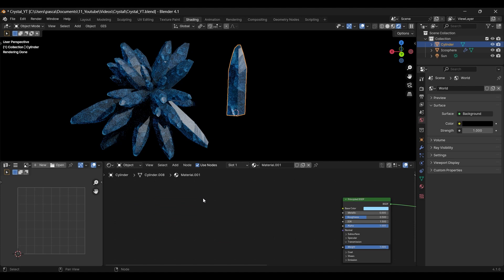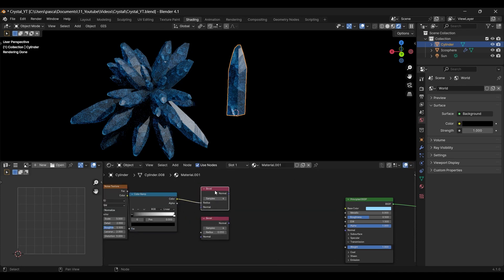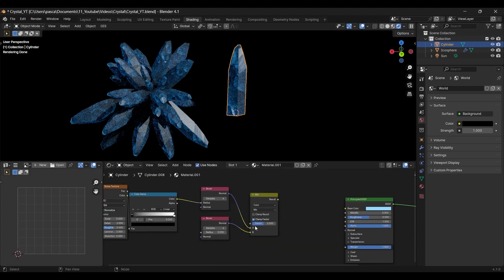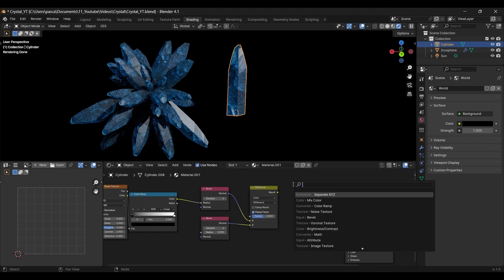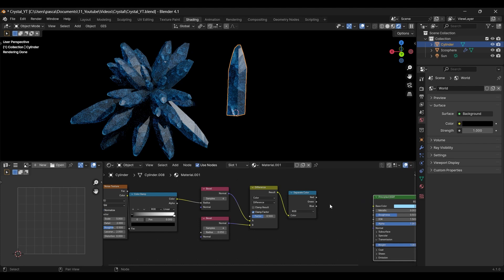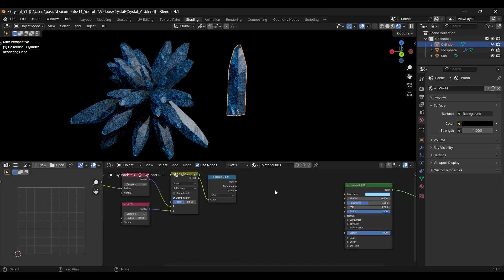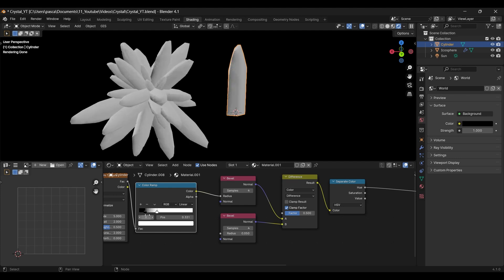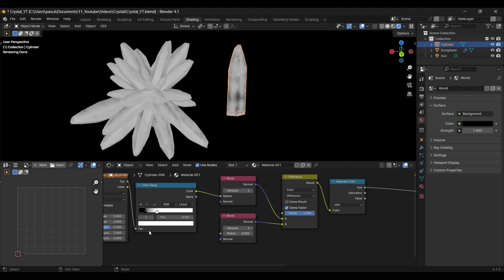But let's add some detail. I like to give it some edge wear. For that, we need two bevel nodes, a noise texture, a color ramp and a mix node. Connect them and switch the mix node to difference. At the end, we need a separate color node and change it to HSV. Before we do anything with that, let's increase the noise scale and tighten up the color ramp a bit.